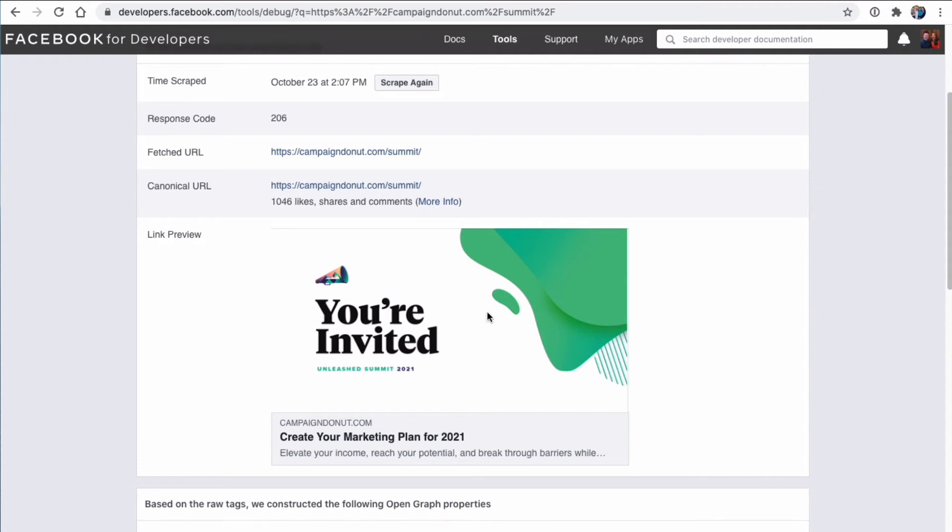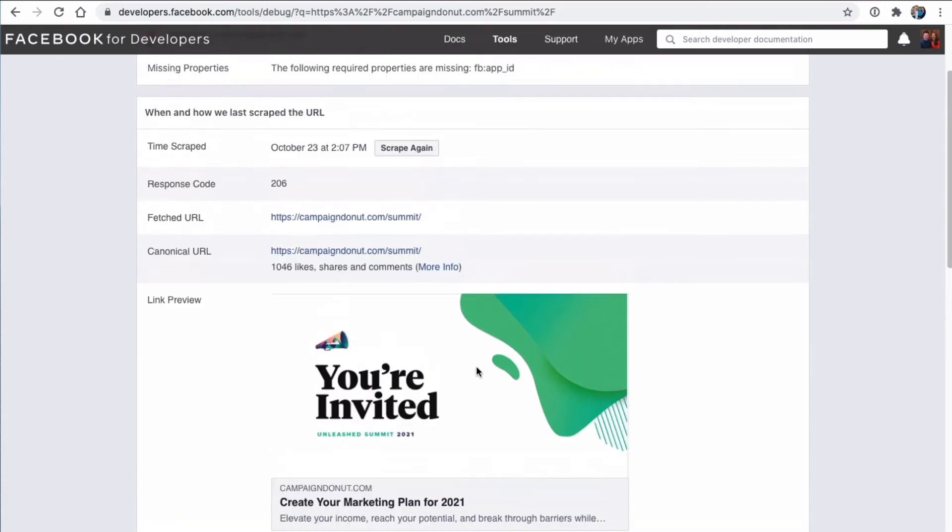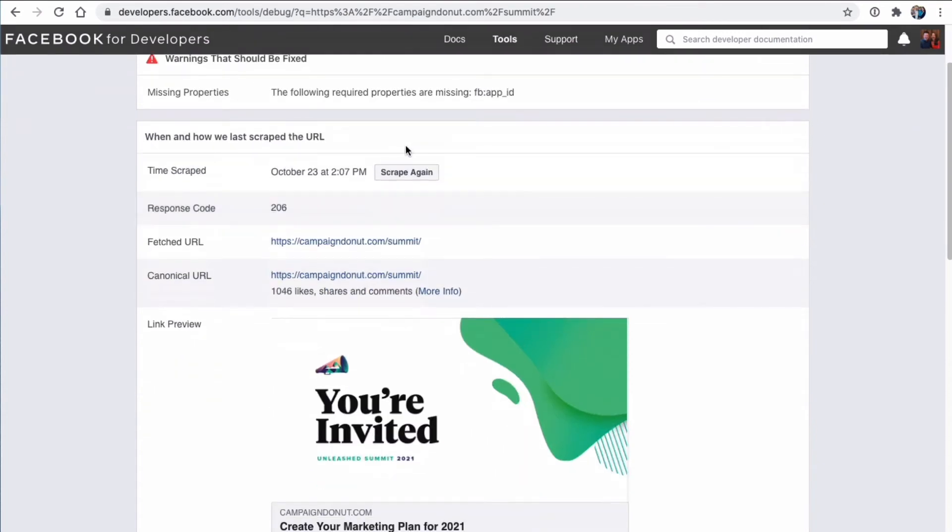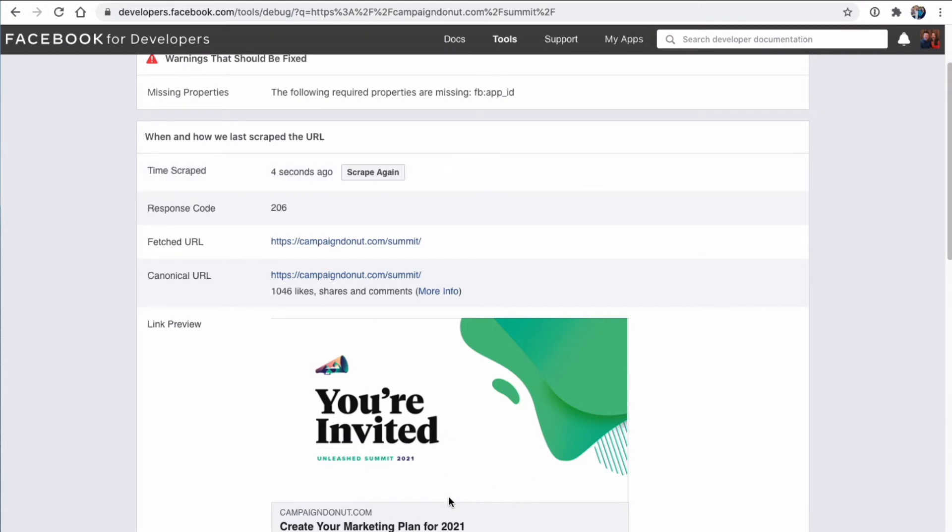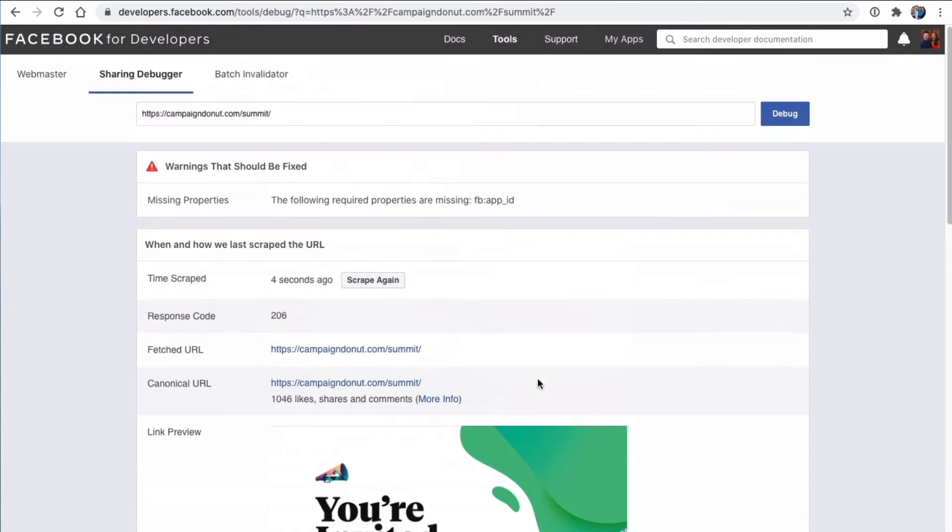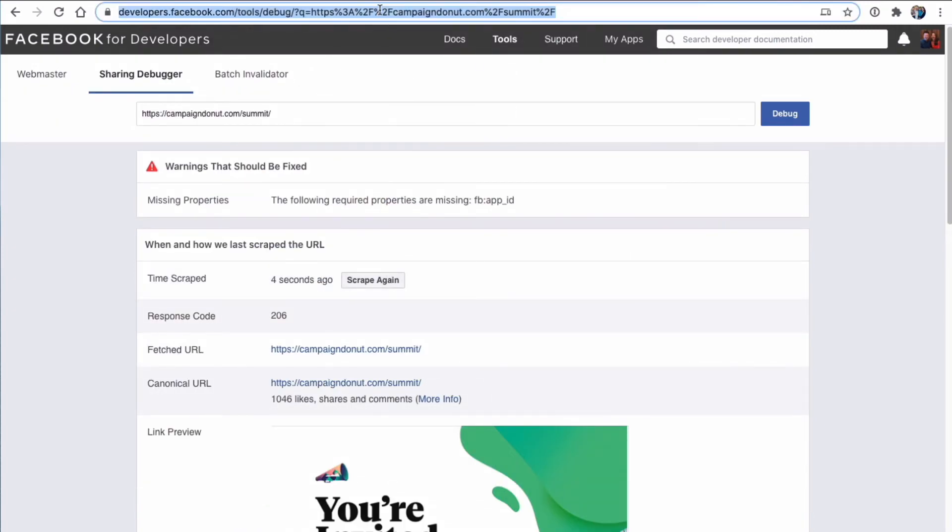Now, if you change this information in the future, you go back to the Facebook debugger, put in your URL, click debug, and then say Scrape Again. And when you click Scrape Again, it's going to do a fresh scrape for the new image or the new text that you've entered. So this is an event. We're going to update this page for 2022, and we're going to assign a new image and a new title. We'll come back. We'll click Scrape Again. So that's Facebook debugger.